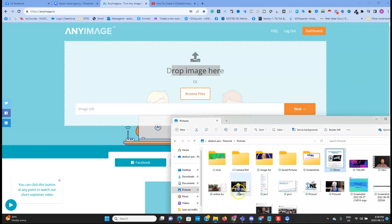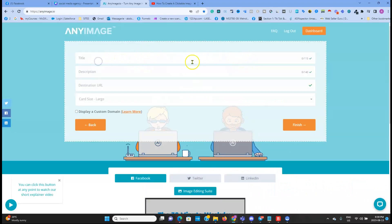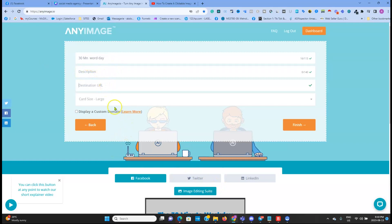Once you create a free account, you drop your image here — you drop the image or browse for a file. Let's say I have an image here. Then you add the title — this is just for a quick example — and you fill up all the info with the description.